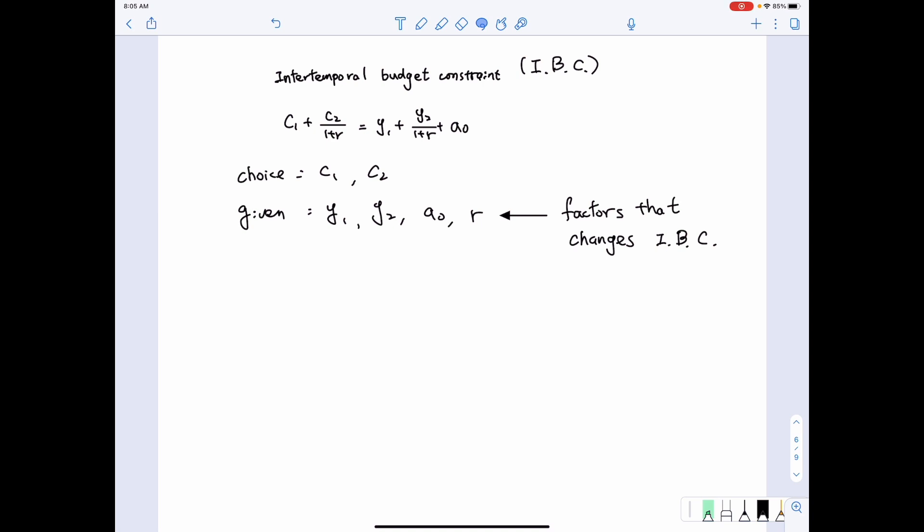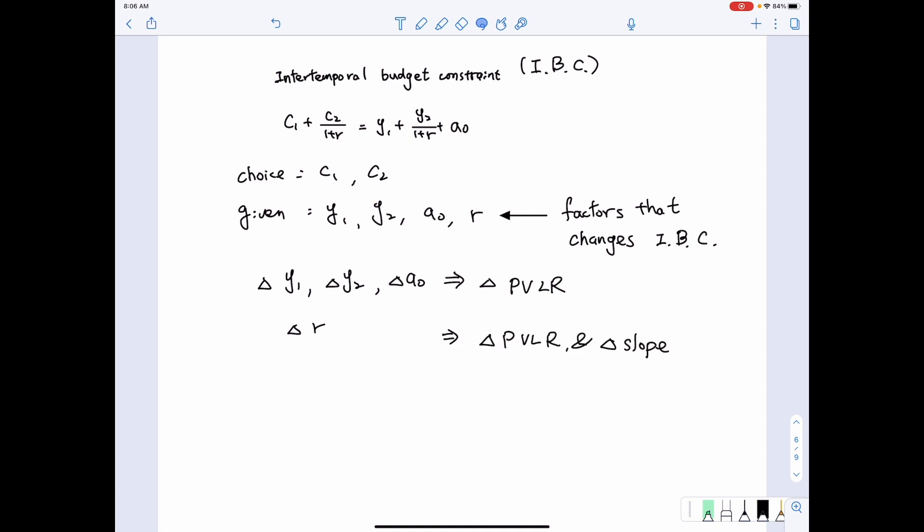When we look at the equation in more detail, you may notice that changes in Y1, Y2, and initial wealth affect the equation differently from changes in R. Changes in Y1, Y2, and A0 only change the present value of lifetime resources. However, changes in R not only affect the present value of lifetime resources, but also affect the slope of the line.